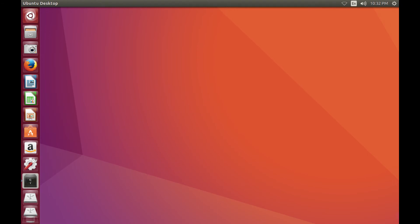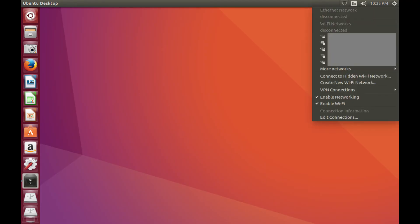Navigate to the notification area in the upper right corner of the Ubuntu home screen, and then click the empty WiFi icon. The WiFi icon looks like an empty piece of pie.